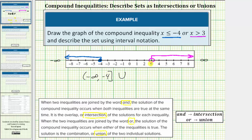And then we'll use 'u' for union — sometimes you'll see the word 'or.' And then we have the interval from 3 to infinity: 3 comma infinity. 3 is not in the interval, so we use an open parenthesis to the left of 3 and a closed parenthesis to the right of infinity. This is the graph of the solution, and here's the solution expressed using interval notation.